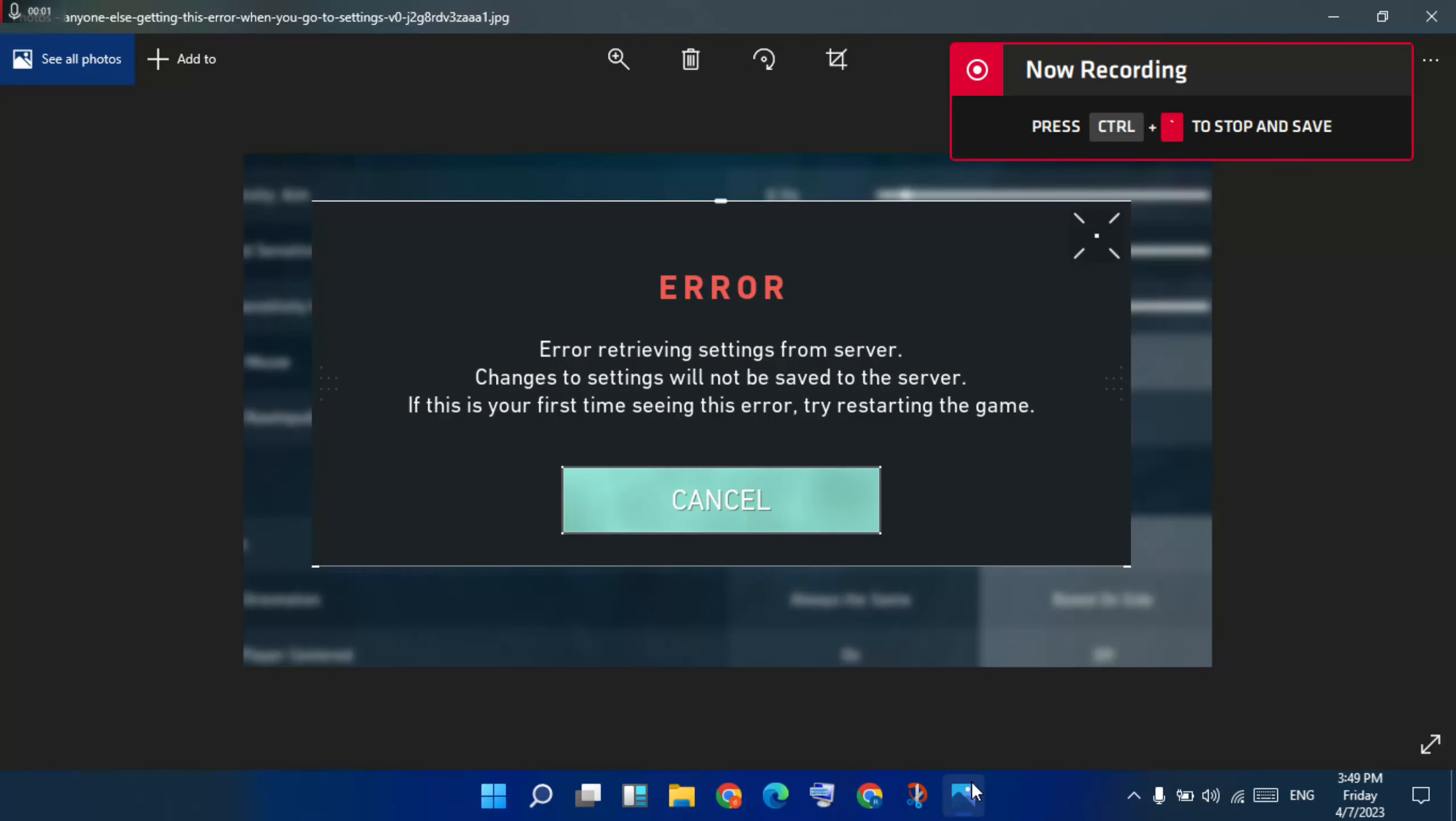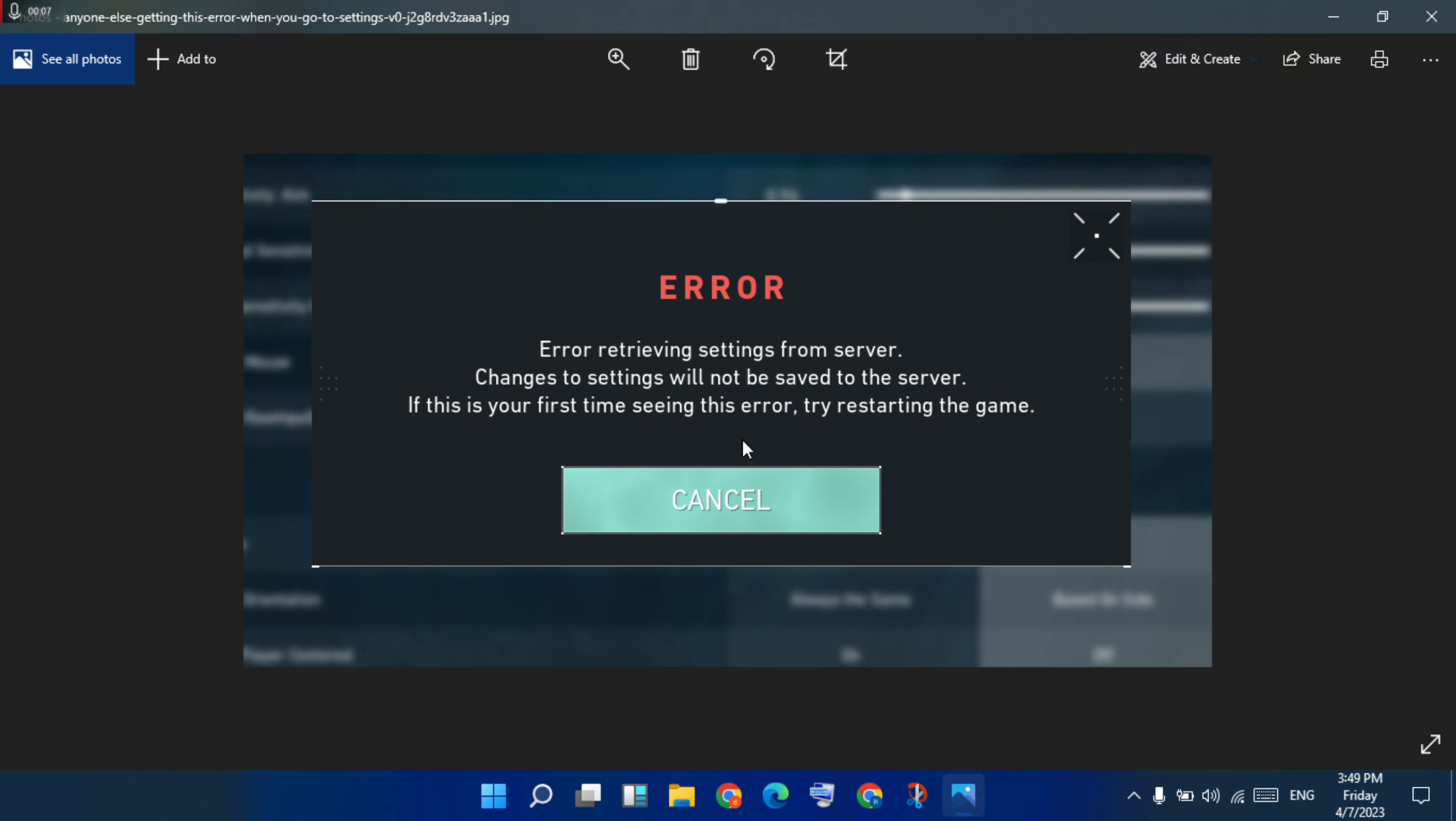Hello guys, welcome to Mr. LaningWay. In this tutorial, I am showing you how to fix error retrieving settings from server in Valorant.